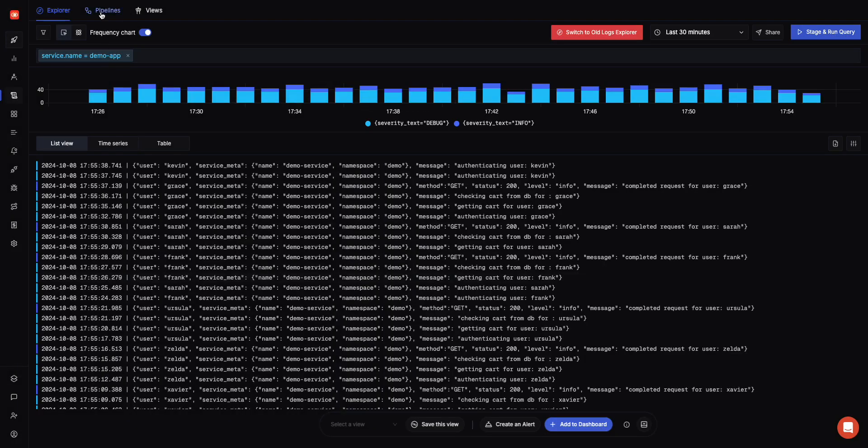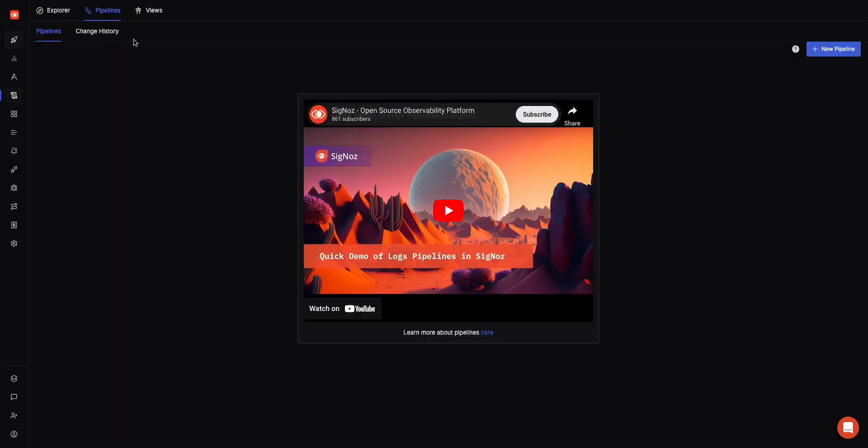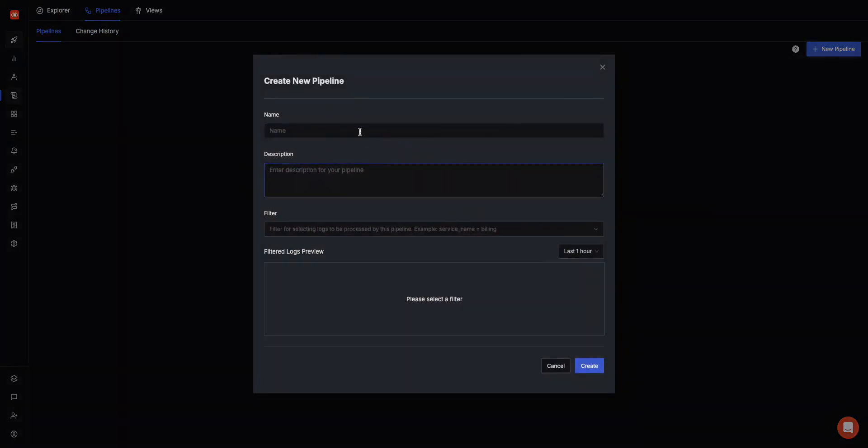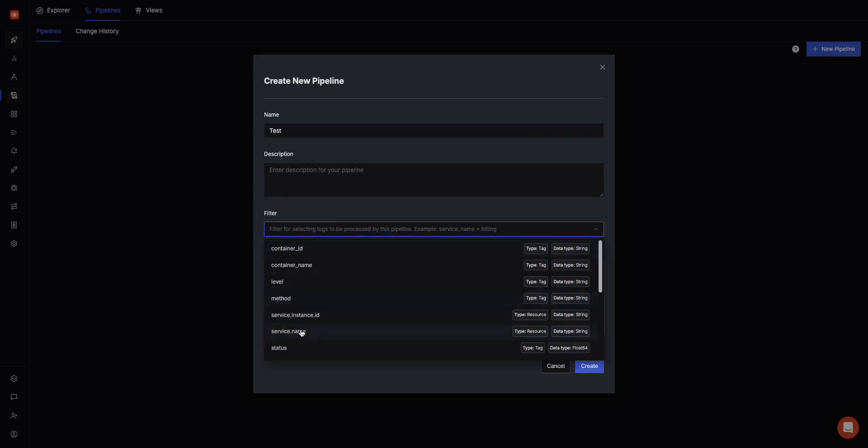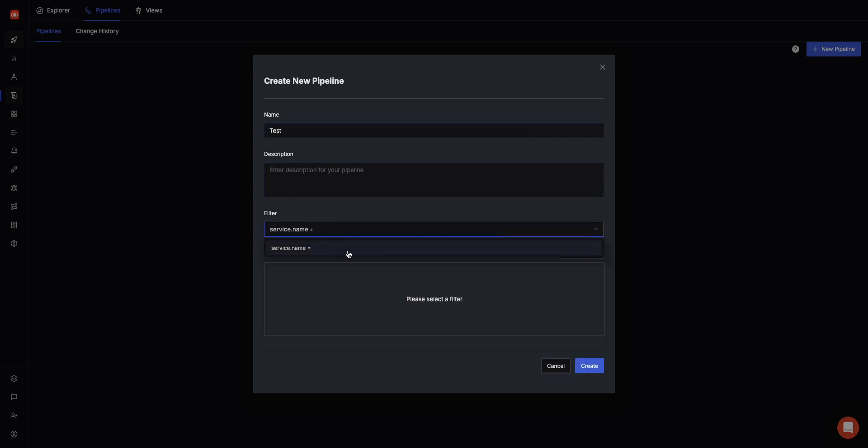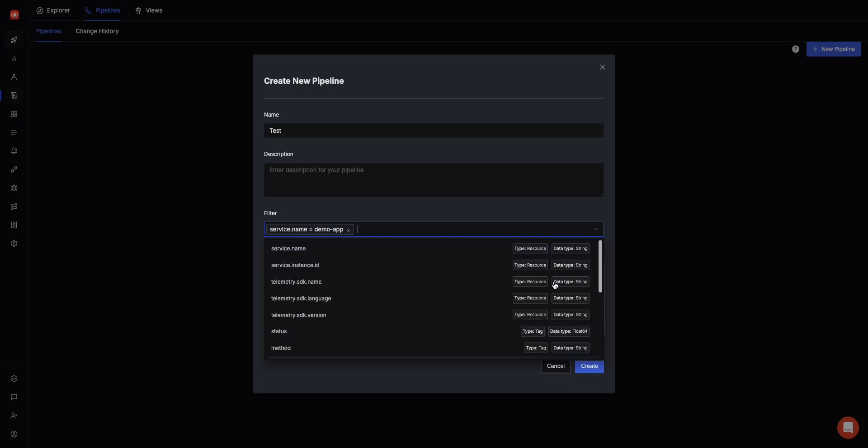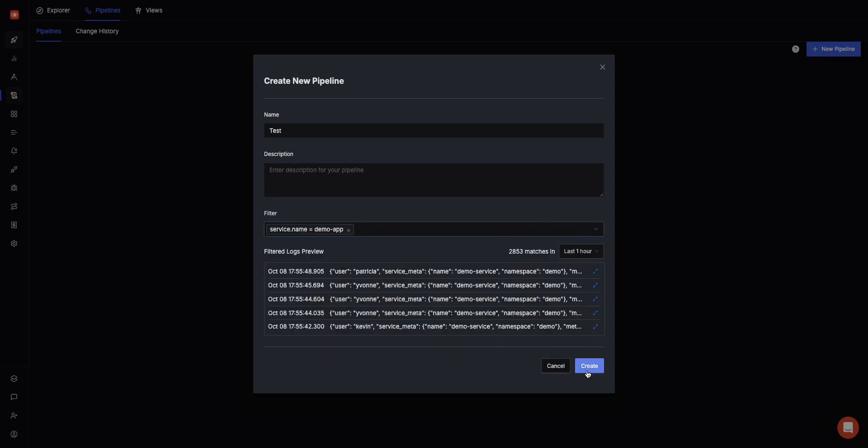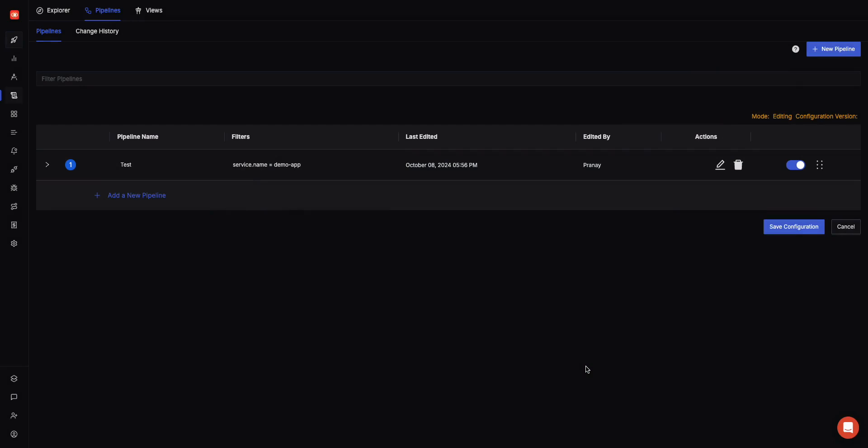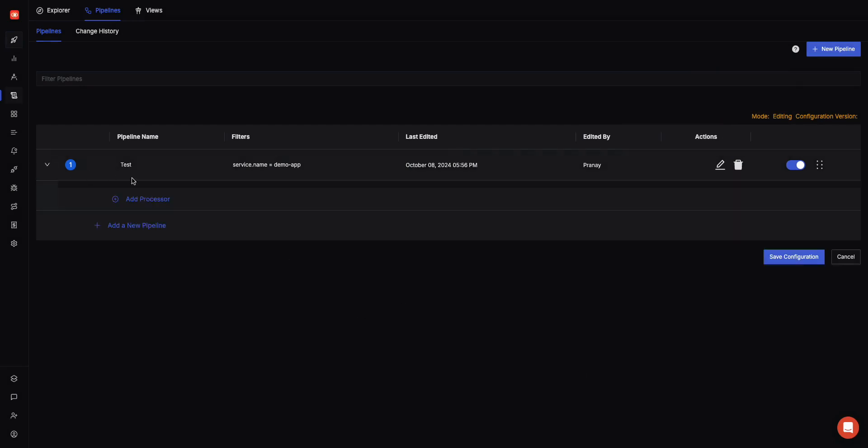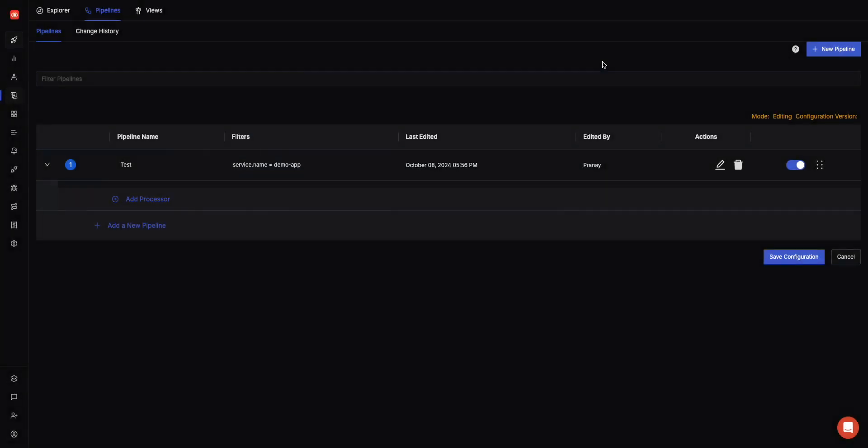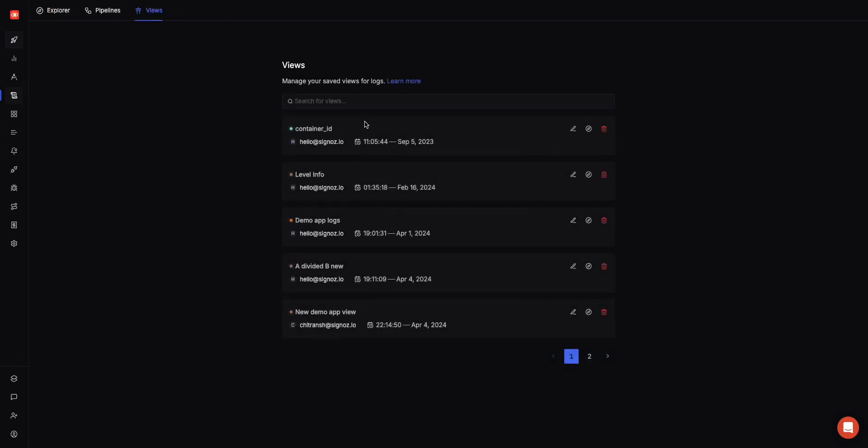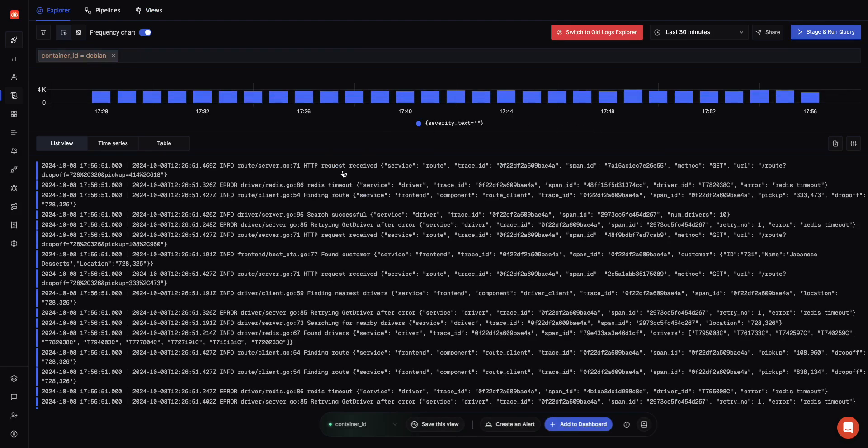We also have pipelines where you can create new pipelines and extract different views. For example, if you want to filter pipelines by a particular service, you can just go to service name and this will show all the pipelines filtered by this. Then you can add different processors here like Grok processor, JSON parser, which can help you get data from different sources and different types of logs and extract attributes from there. So if you have not structured your logs properly at the time of ingestion, you can do that afterward also. You can create different types of saved filters where you can save these filters and use them later for filtering for a particular type of attributes.